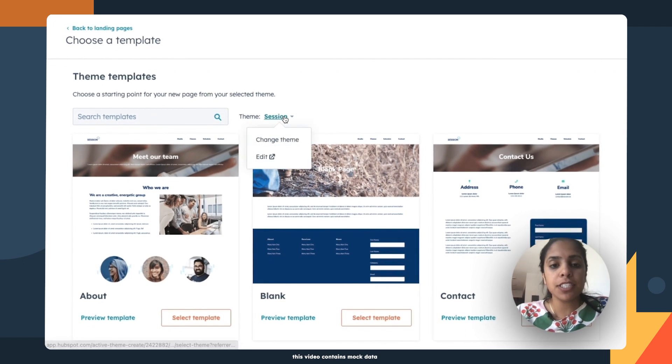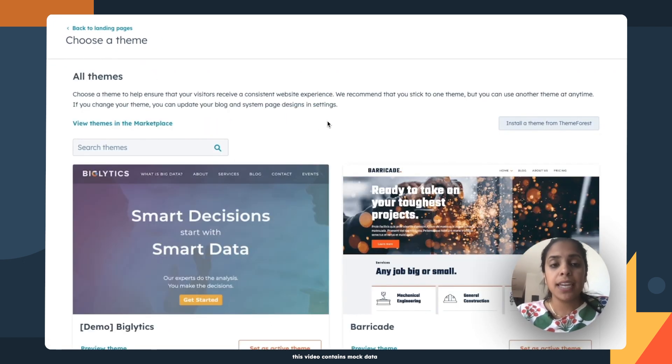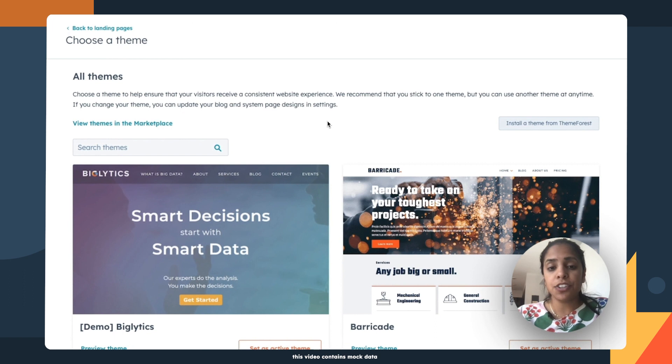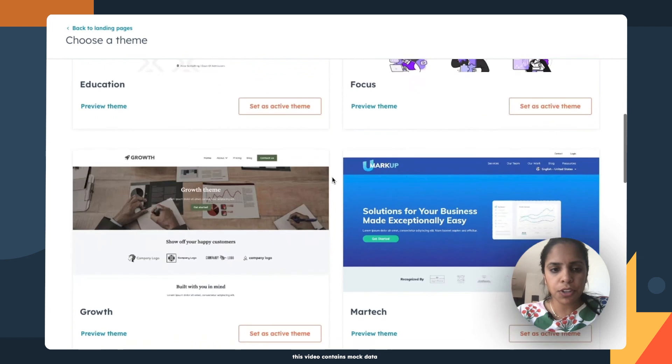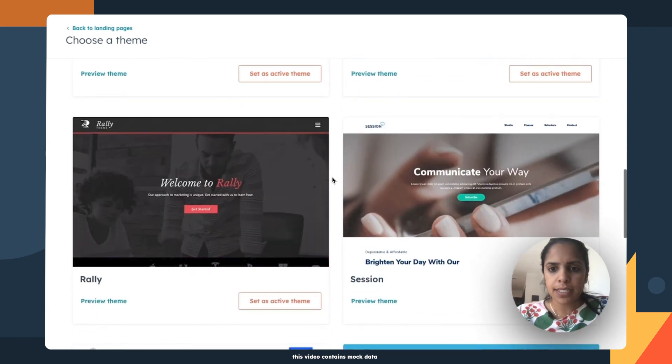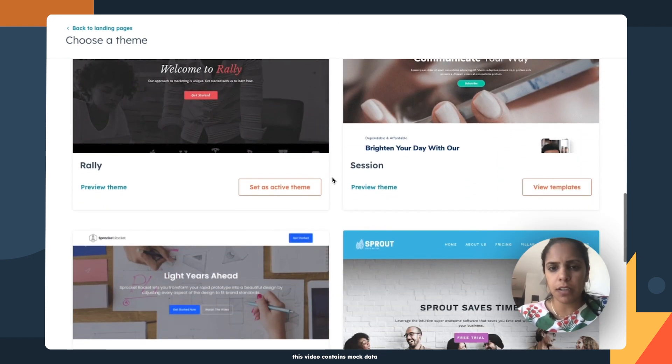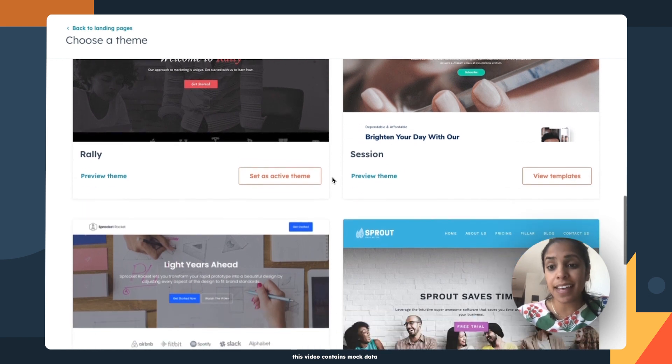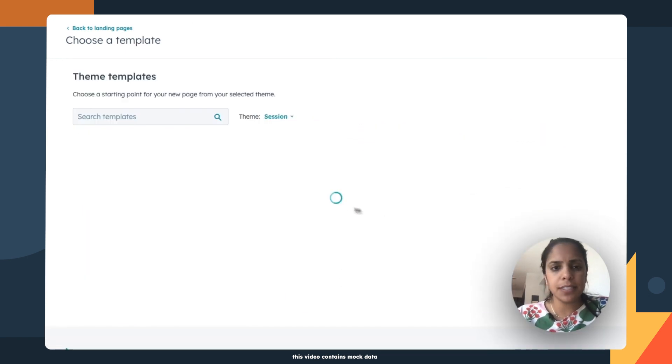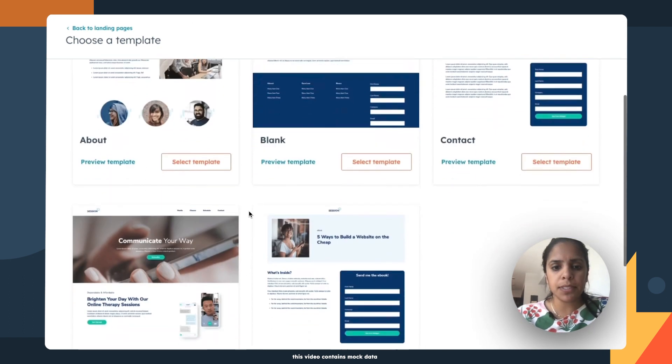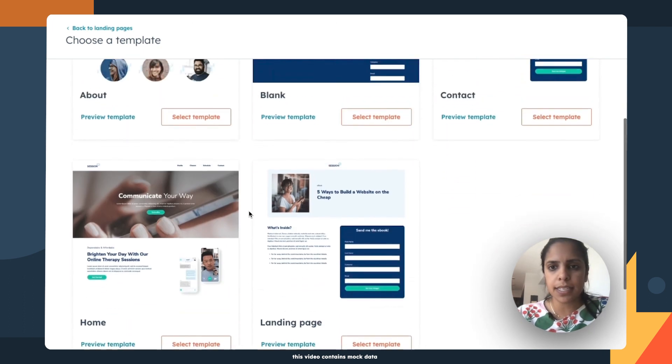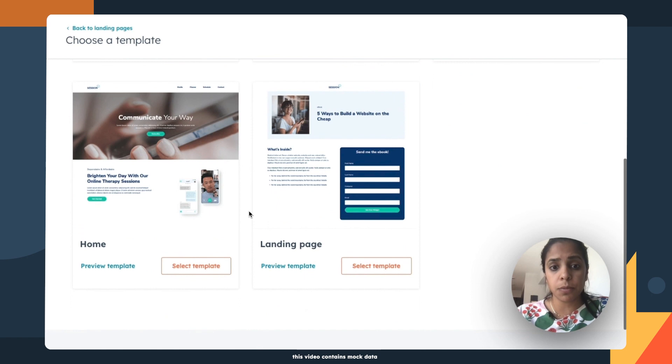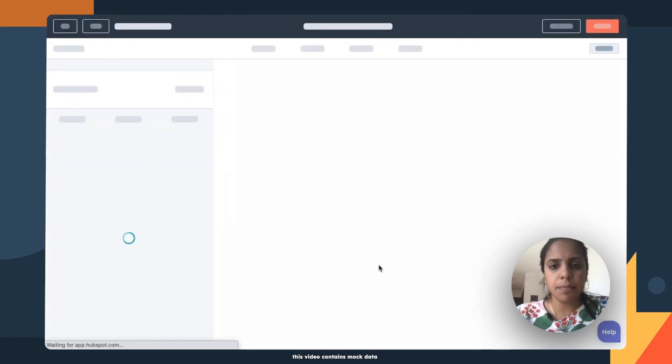And the first thing that I'm going to do is select a theme. And a theme ensures that your visitors see a consistent website experience. So I'm going to look through these and select one that matches my current look and feel of my website. And that's session. So I'm going to click view templates. And now within the session theme, I'm able to select a template that I want. So landing page. Perfect. Select template.